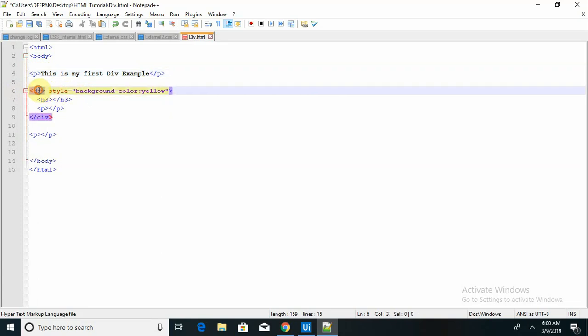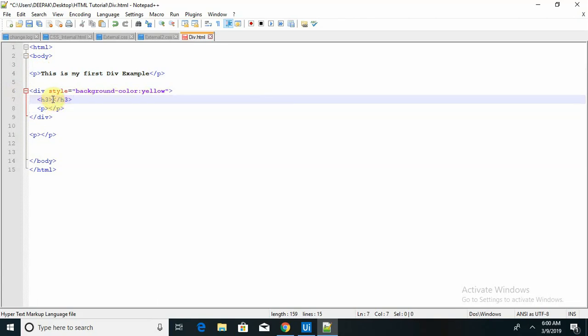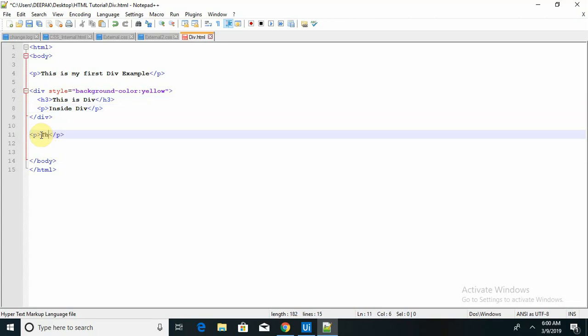Here I'm using one division tag with a style. I'm using inline CSS stylesheet, and here I'm providing a header section with h3 tag. This is div, and there I am inside div, and this is outside div.